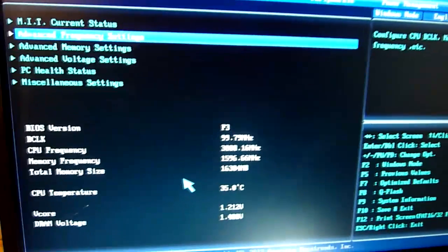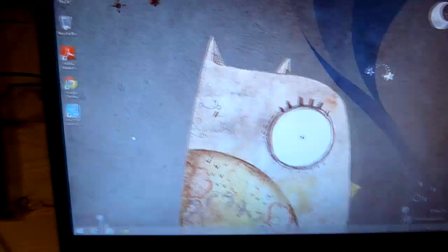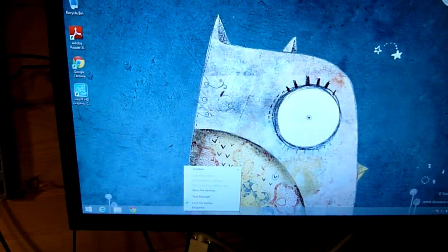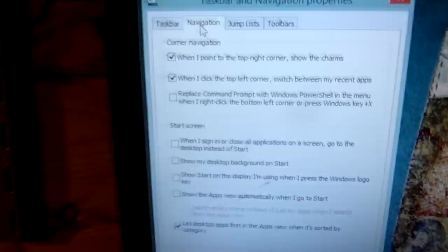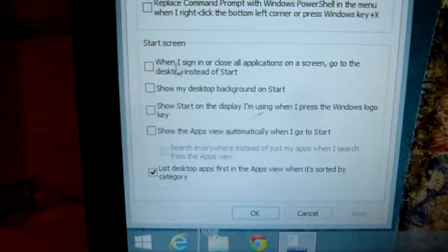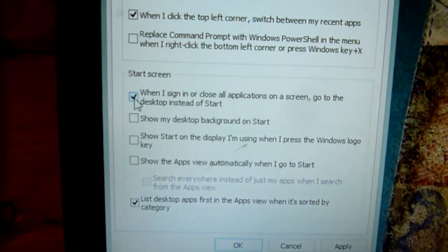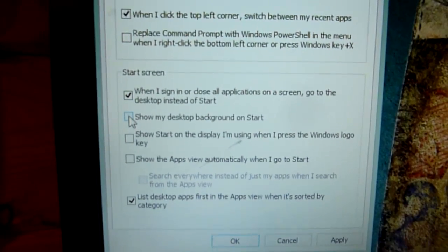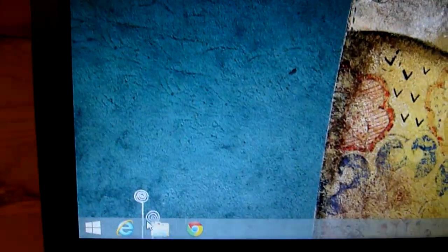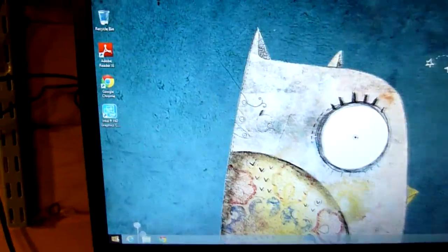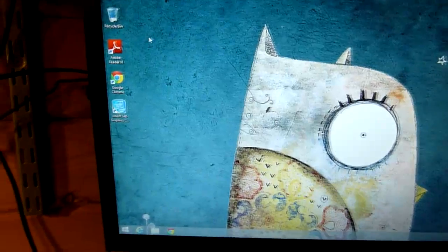Let's get on into Windows 8.1. Here's a quick tip: click on the desktop, right-click the taskbar, go to Properties, then Navigation. Go down to 'when I sign in, go to the desktop instead of start.' That means you boot to the desktop. And 'show my desktop background on start' are two very worthwhile things to do. So now when I press this, I get the start menu over the top of the desktop rather than going into a completely different screen.